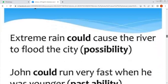For example: 'Extreme rain could cause the river to flood the city' — یعنی یہ ممکن ہے کہ بہت زیادہ بارش کی وجہ سے سیلاب شہر میں داخل ہو جائے۔ یہاں پر امکان کو ظاہر کیا گیا ہے، اس لیے یہاں could use کیا، حالانکہ یہ present ہے، لیکن چونکہ possibility ہے تو could آئے گا۔